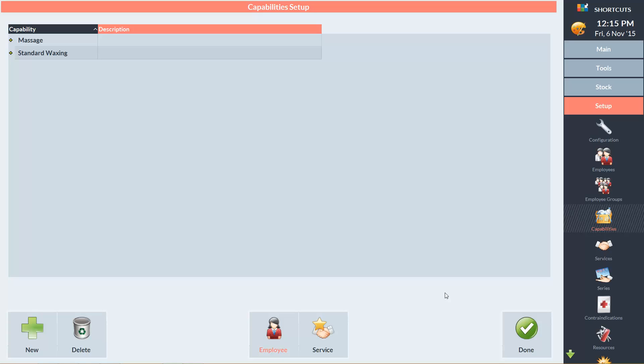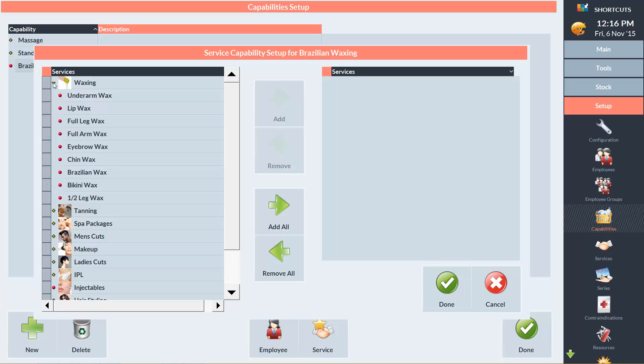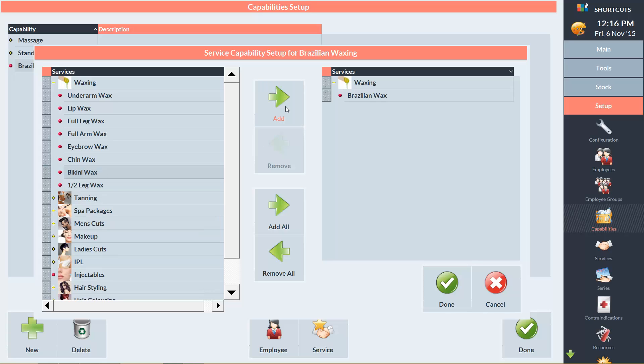So now I'm going to set up the Brazilian waxing category by clicking New. And I'm going to type in Brazilian waxing. Then I'm going to repeat the same process as before by clicking on Service. And I'll click the plus sign to expand the waxing category. I'll select Brazilian wax and click Add. And then click Done.